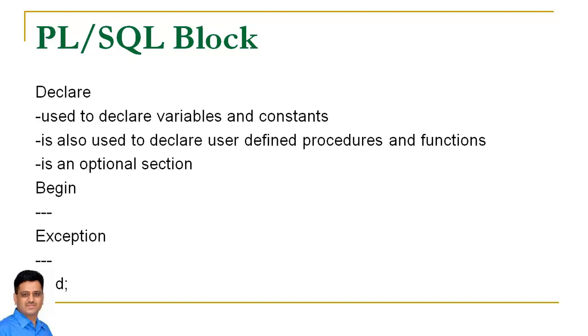Declare section is used to declare variables and constants. Sometimes in a code we use user-defined functions and procedures. These user-defined functions and procedures are also declared in this section and it is an optional section.